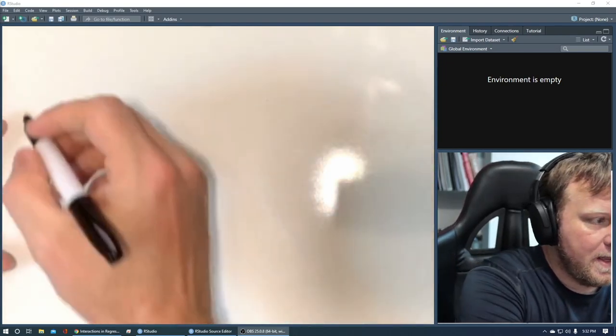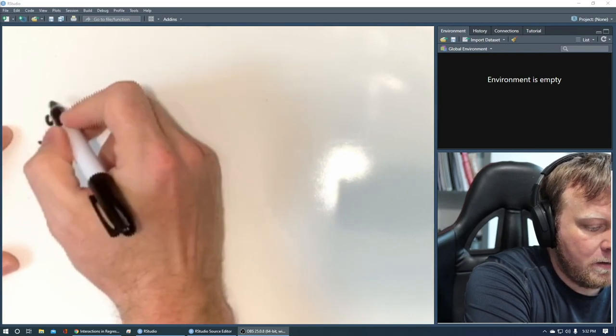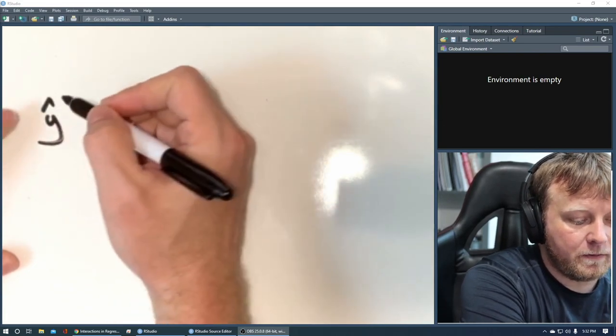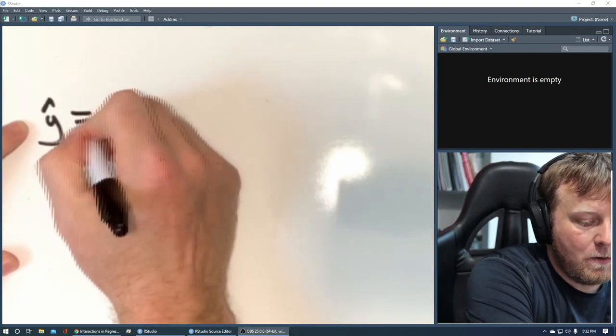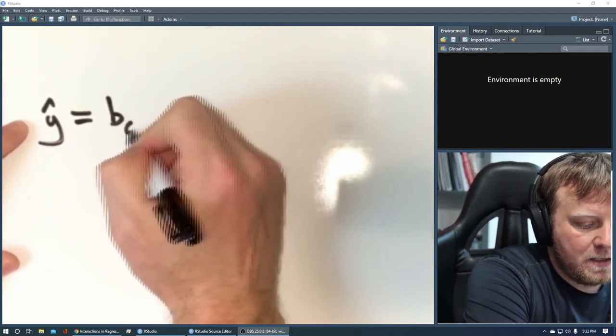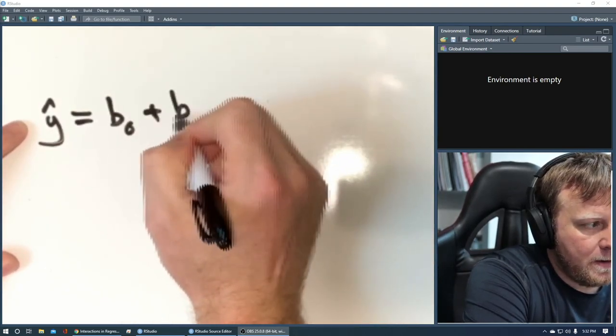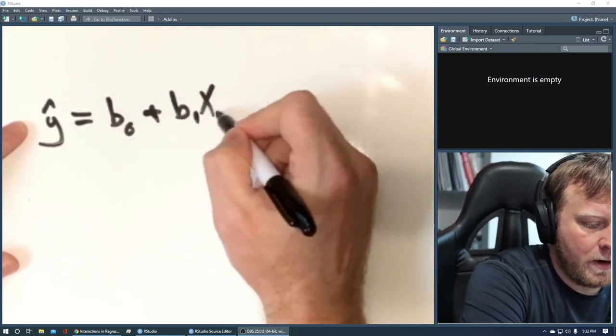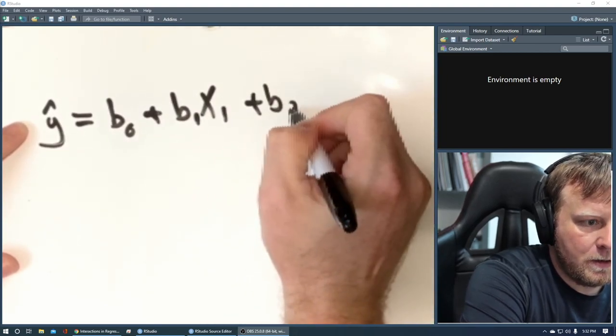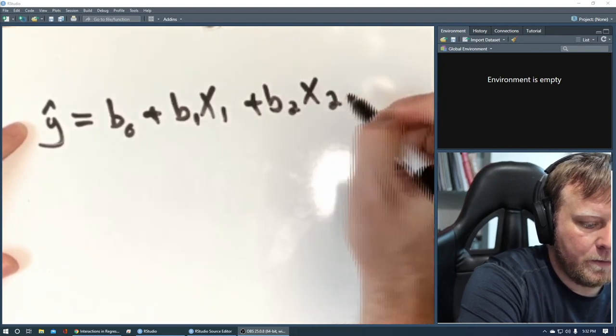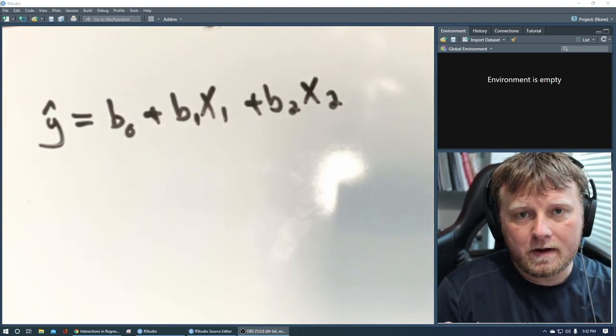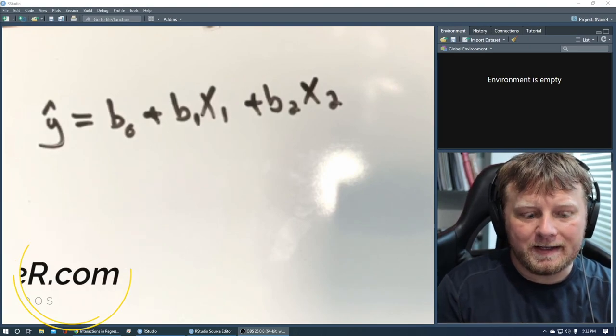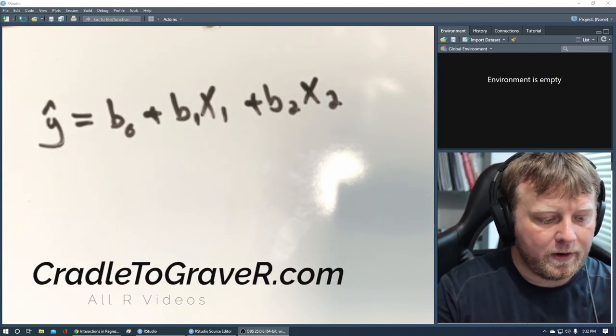So interaction terms, we've discussed a lot of things and we talked about adding features to our models to make them predict better. So let's start off with our basic model without interaction terms. So we have some sort of y-hat. This is the equation and I'll walk you through it here in a second.